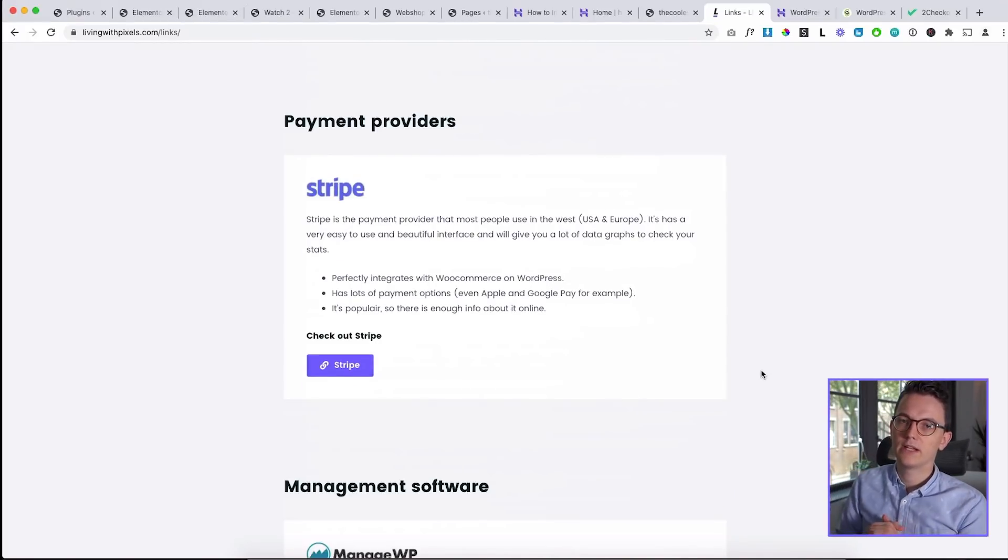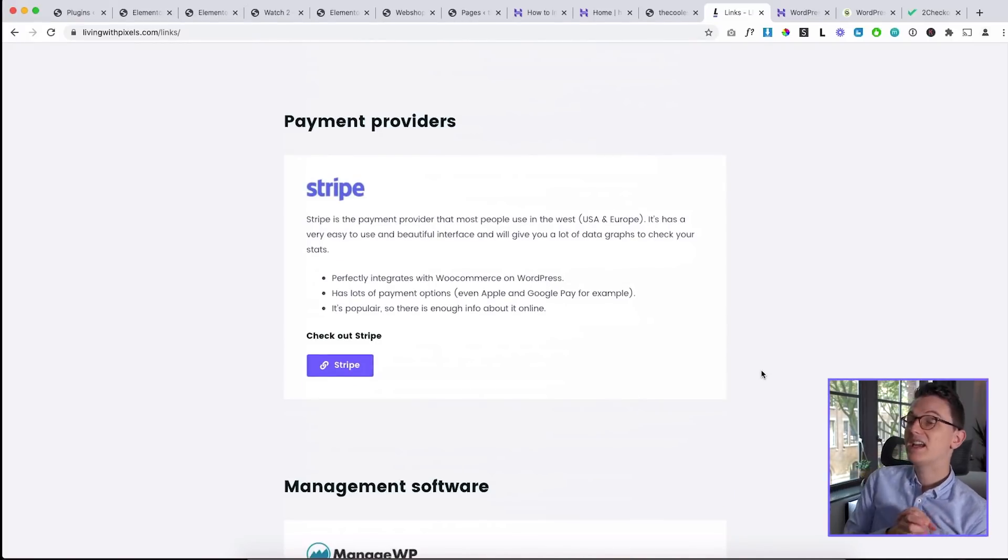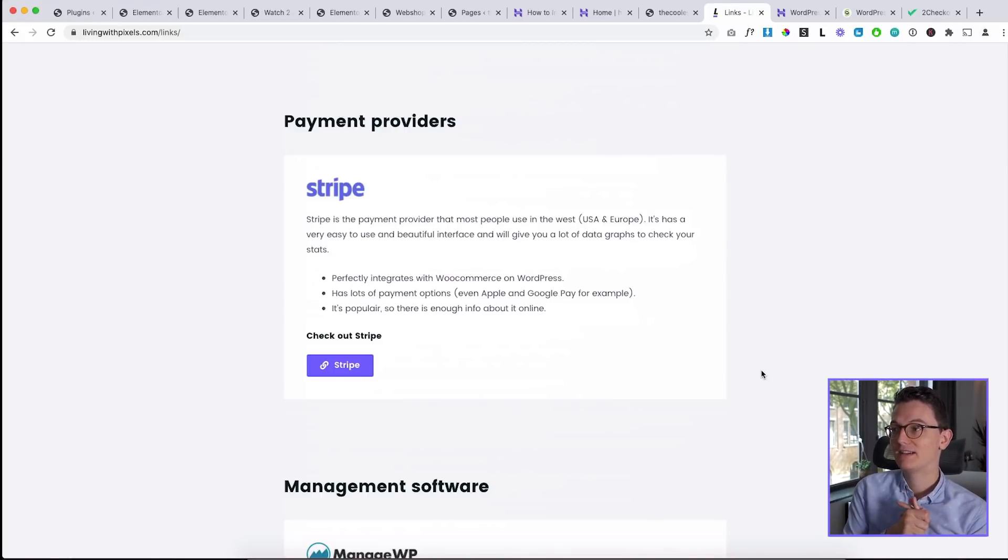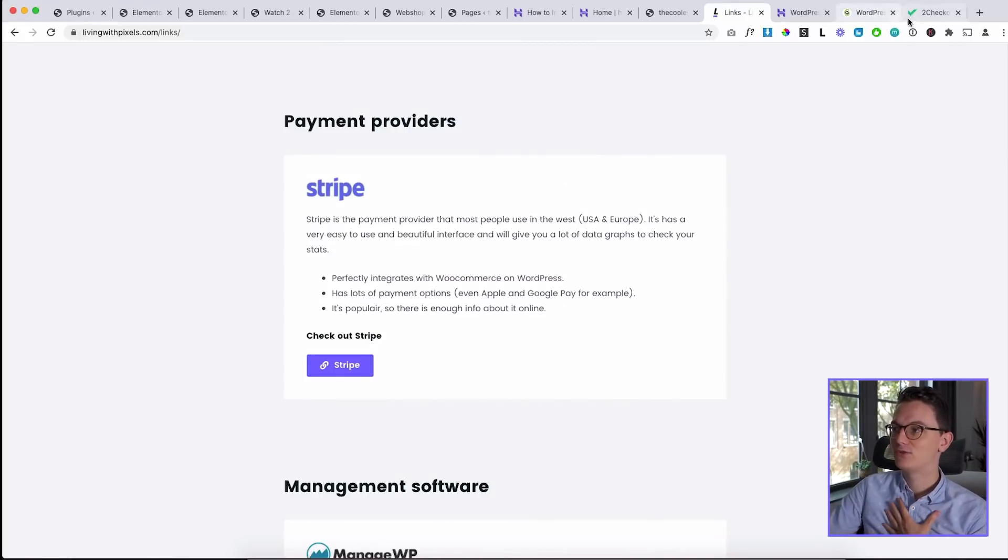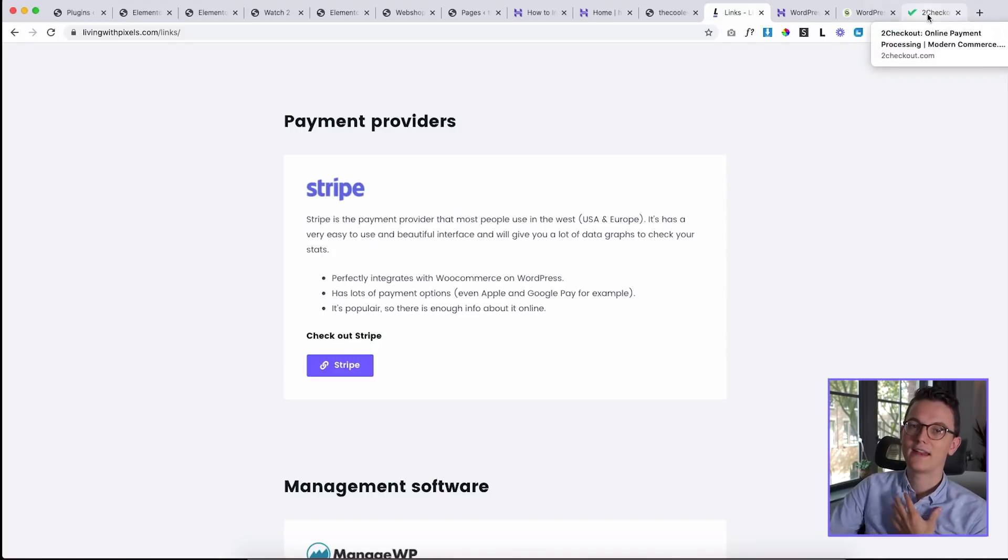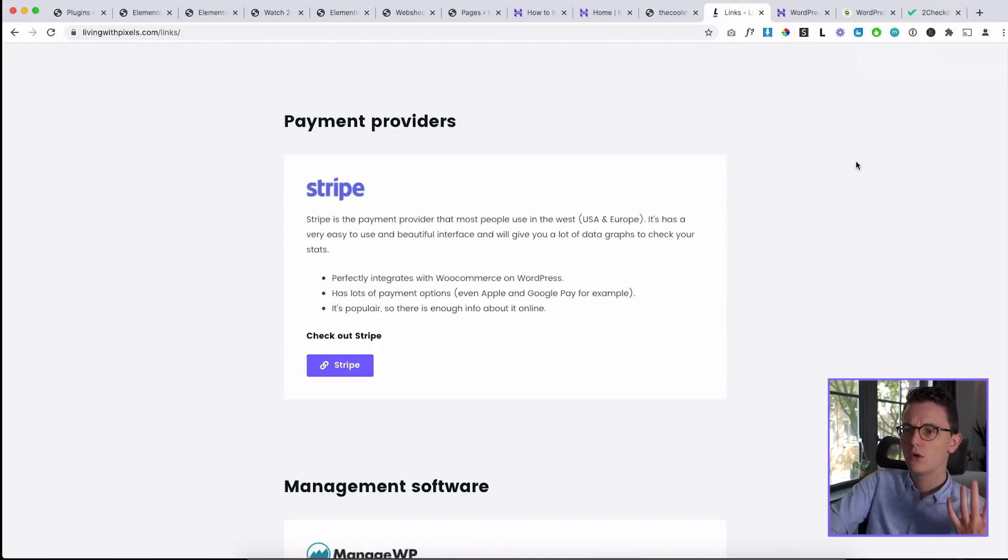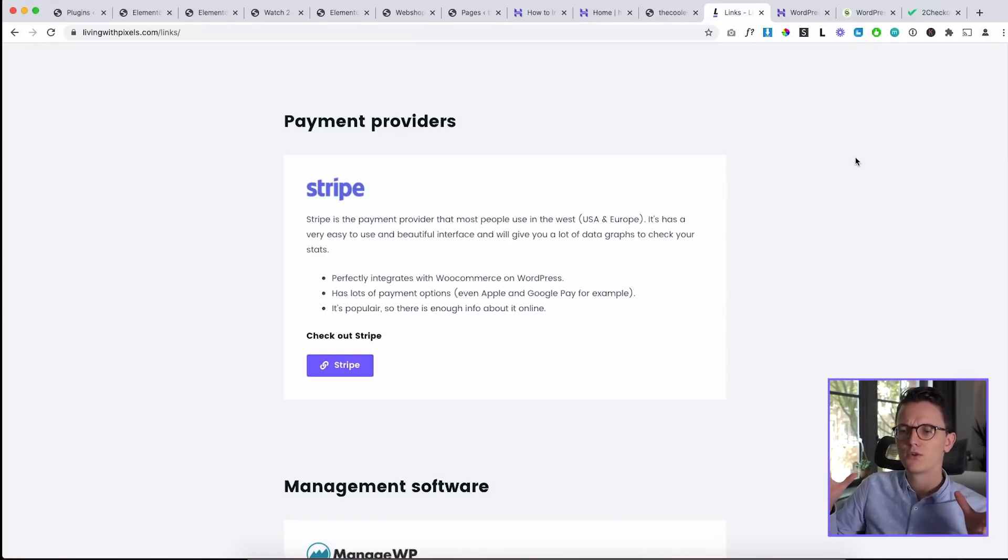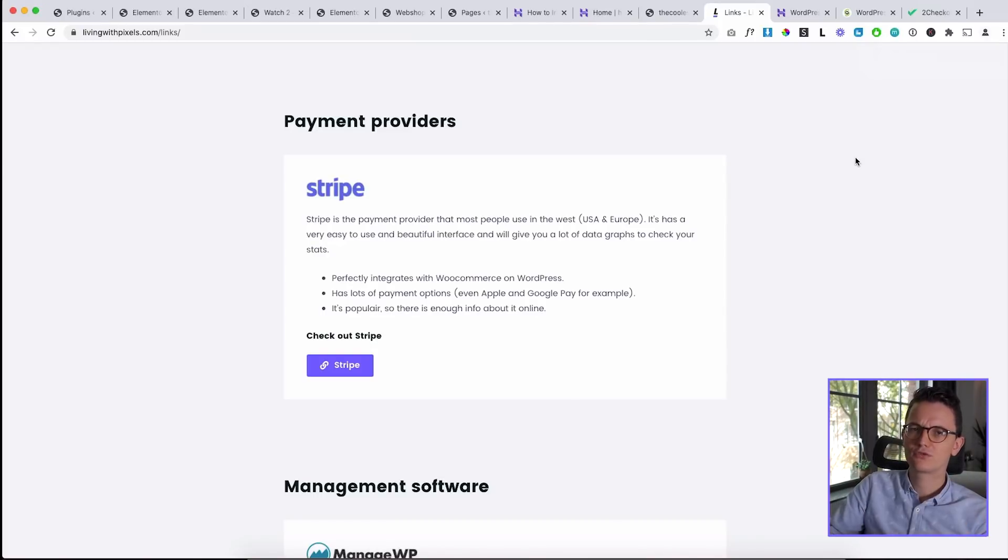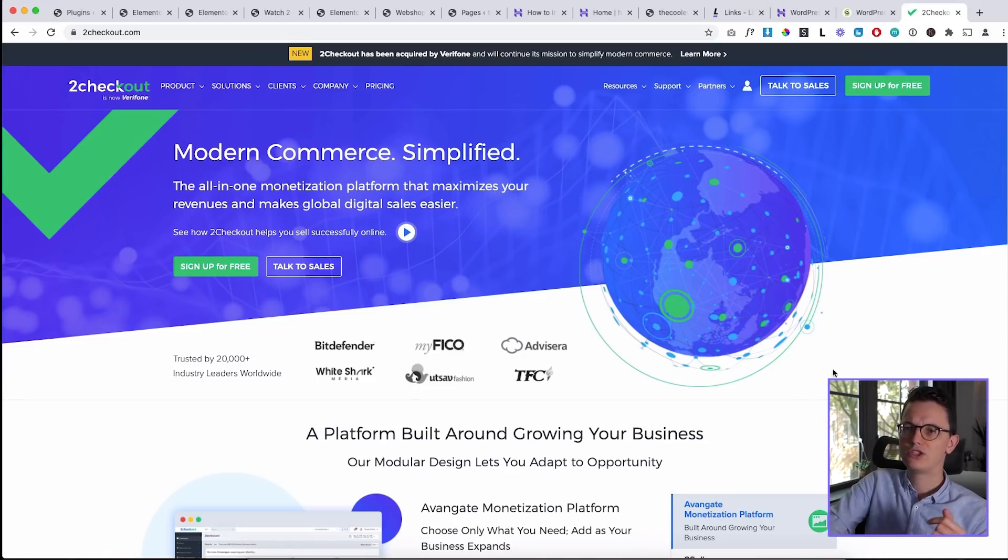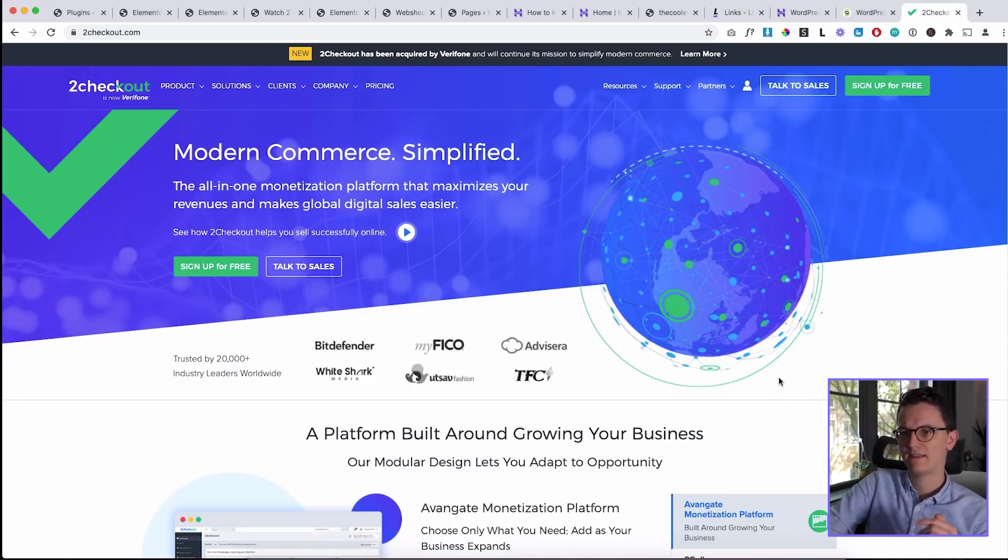Stripe is popular in most of the West. There is also one other payment provider that I wanted to tell about, and that is 2checkout. And that is for people that are outside of the West. So if you're just in the USA or you're living in Europe or just a very Western country, then Stripe probably works in your area. If not, then 2checkout can become handy.